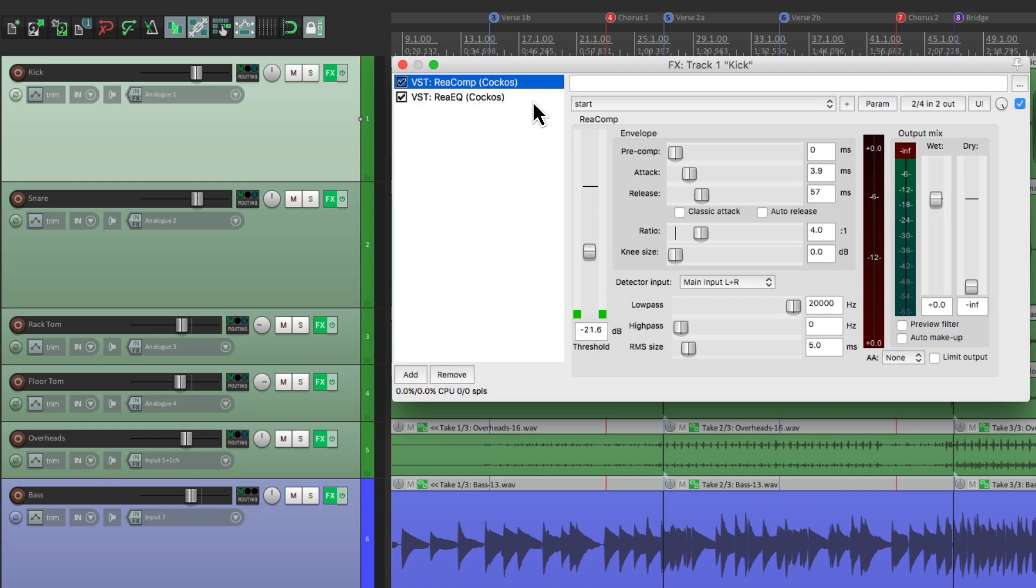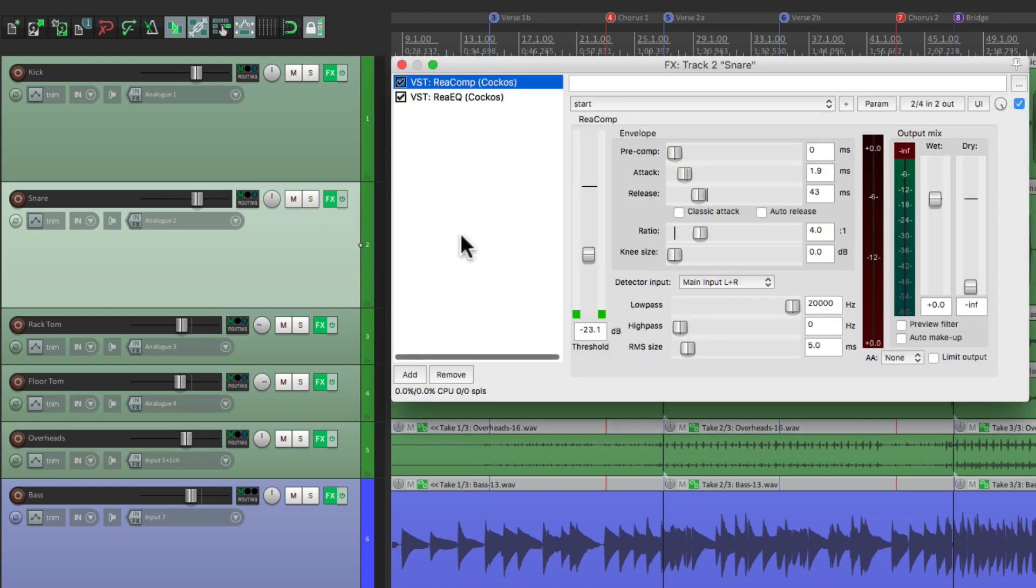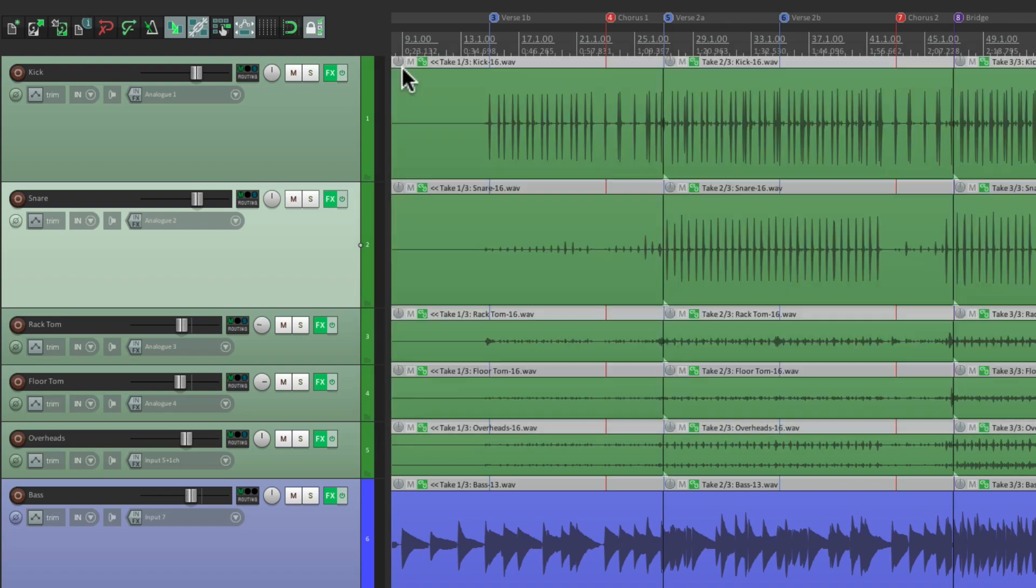Or we can switch back and forth between the first one and the second one using those keyboard shortcuts. This is going to work for every track in our project. I go to my snare, hit the first keyboard shortcut, and it opens up to the first effect on that track. Or the second one.